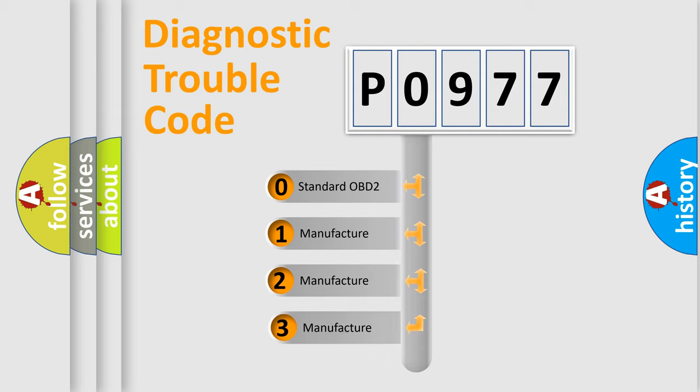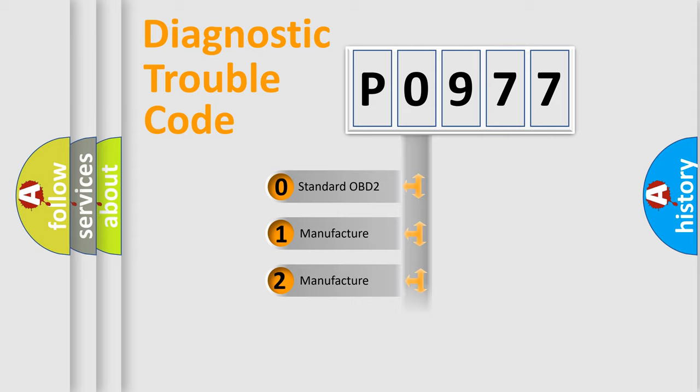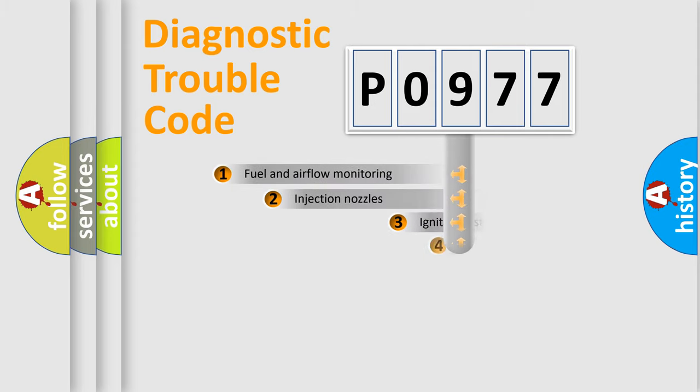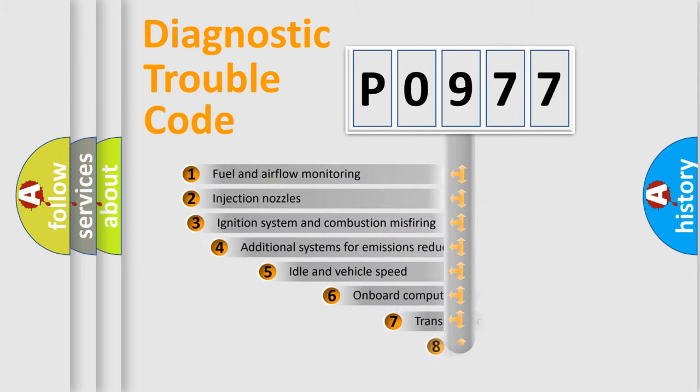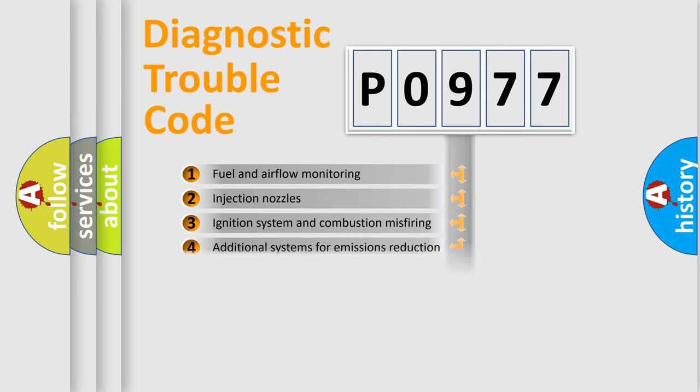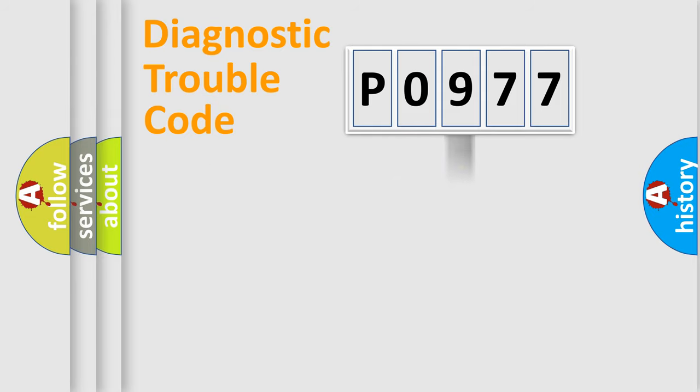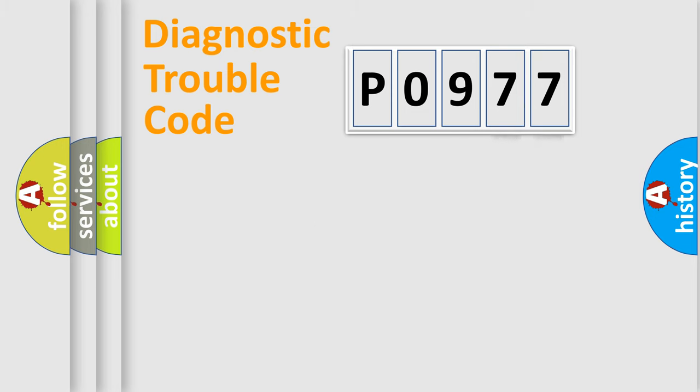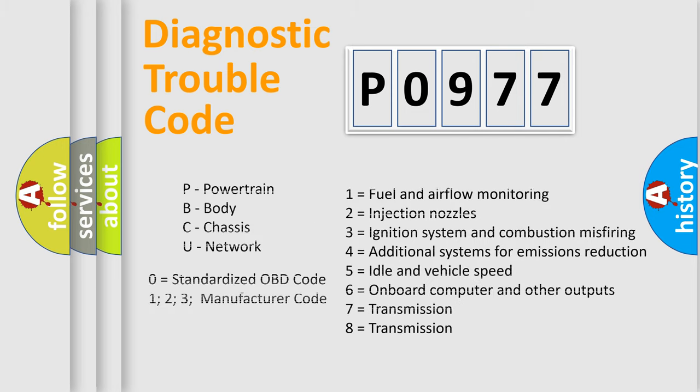If the second character is expressed as zero, it is a standardized error. In the case of numbers 1, 2, 3, it is a car-specific error. The third character specifies a subset of errors. The distribution shown is valid only for the standardized DTC code. Only the last two characters define the specific fault of the group. Let's not forget that such a division is valid only if the second character code is expressed by the number zero.